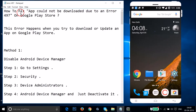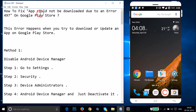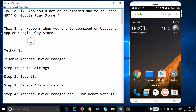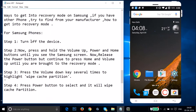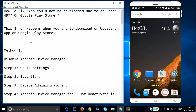In this tutorial I'm going to show you how to fix 'App could not be downloaded due to an error 497' on Google Play Store. This error happens when you try to download or update an app on Google Play Store. I'm going to show you a couple of methods you can try to fix this issue.